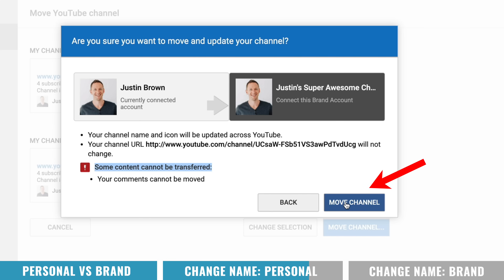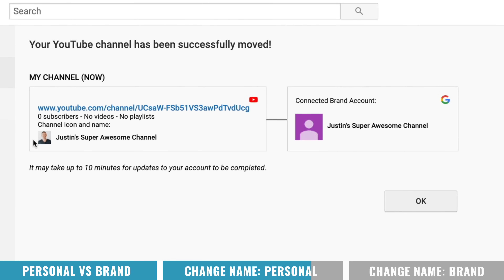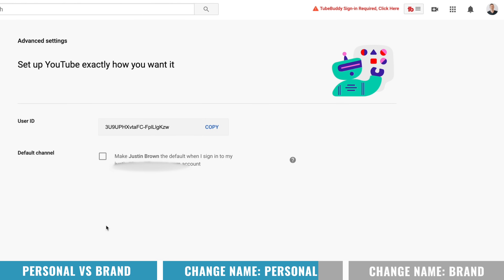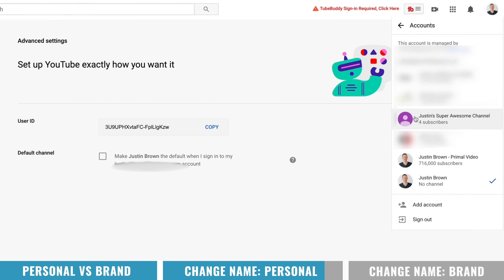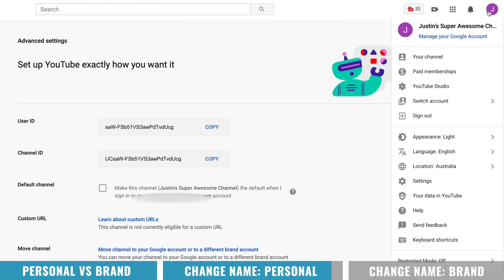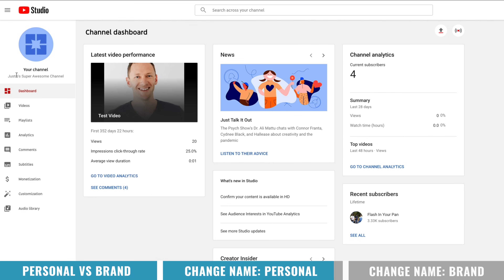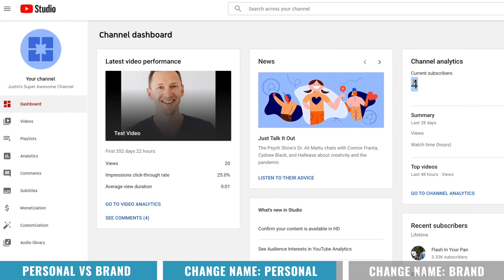All that's left to do is select Move Channel and it's going to happen. Your YouTube channel has been successfully moved. Your channel is now called Justin's Super Awesome Channel, and it says it might take up to 10 minutes for this to be completed. Because you just transferred your channel over to a brand account, you'll need to switch over to that brand account to make sure everything has come across. Come up to your profile picture in the top right-hand corner, come down to Switch Account, and select your new brand account — Justin's Super Awesome Channel. Your thumbnail image and avatar will come across within up to 10 minutes. In YouTube Studio, you can see the channel name is now Justin's Super Awesome Channel, we still have four subscribers, one video, 20 views, and even four comments on that video.